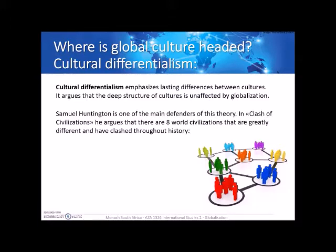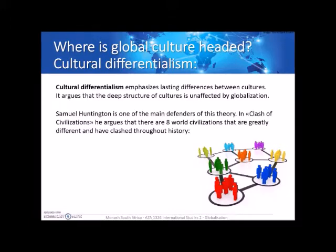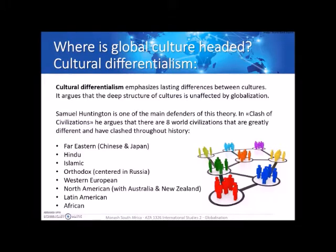Cultural differentialism really emphasizes that there are lasting differences between cultures. It argues that the deep structure of culture is unaffected by globalization — the core stays the same. Samuel Huntington is one of the main defenders of this theory. He wrote the controversial book 'Clash of Civilizations,' arguing there are seven to eight world civilizations that are greatly different and have clashed throughout history.